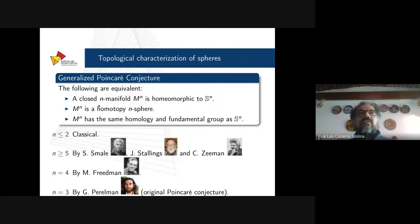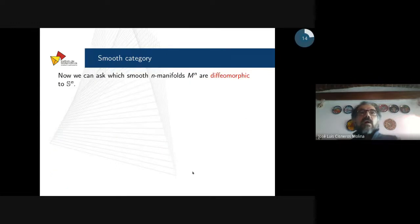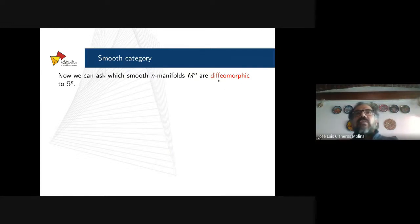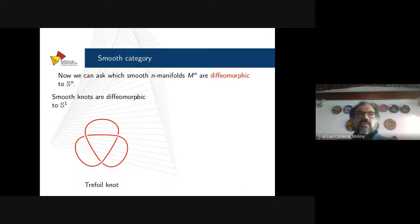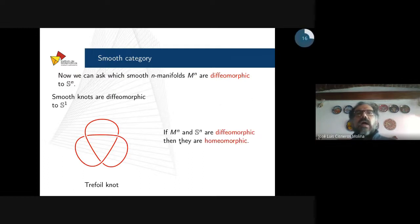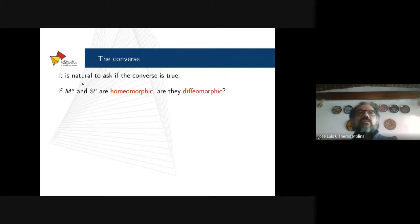These theorems tell us when an n-manifold is homeomorphic to the standard n-sphere. Now, the standard n-sphere is also a smooth manifold, so we can ask which smooth n-manifolds are diffeomorphic to the n-sphere — moving to the differential category. For instance, smooth n-spheres embedded in space are diffeomorphic to the standard n-sphere. If a manifold and the standard n-sphere are diffeomorphic then they are homeomorphic. It is natural to ask the converse: if an n-manifold and the standard n-sphere are homeomorphic, are they diffeomorphic?